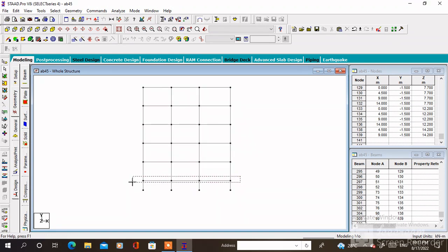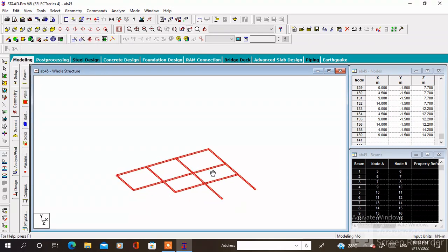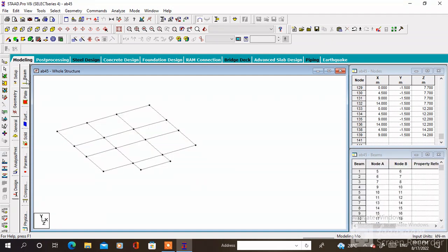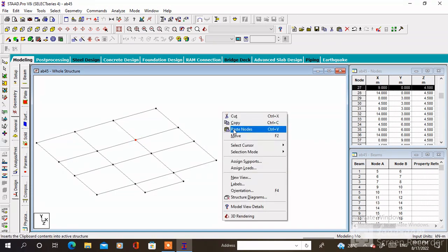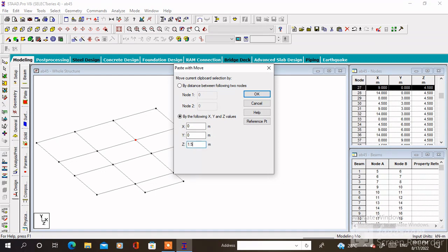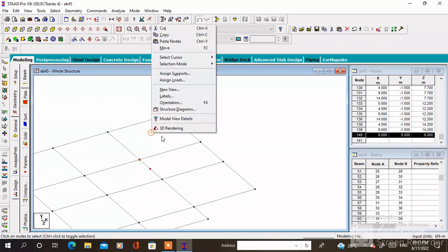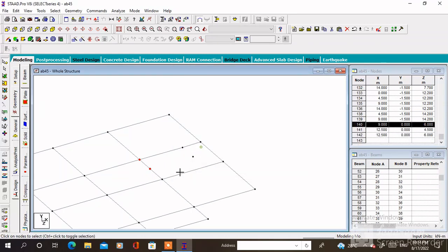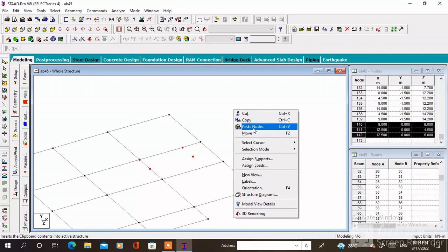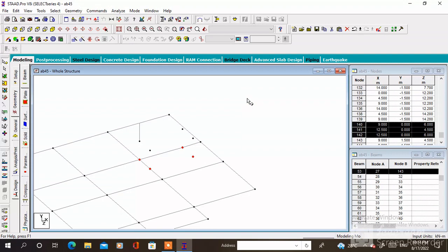Select all the ground floor members, then go to View Selected Members. Here we have to insert the staircase — copy this node with Ctrl+C then Ctrl+V. Specify the value of Z as 1.5 meters. Then select these two nodes, press Ctrl+C then Ctrl+V, specify the value of Z as 3.5 meters. Then select these two nodes and paste along the Z axis, then copy along the Y axis — the value of Y is 1.5 meters.